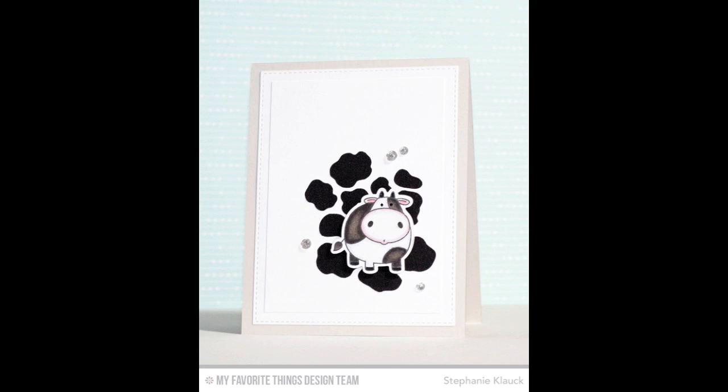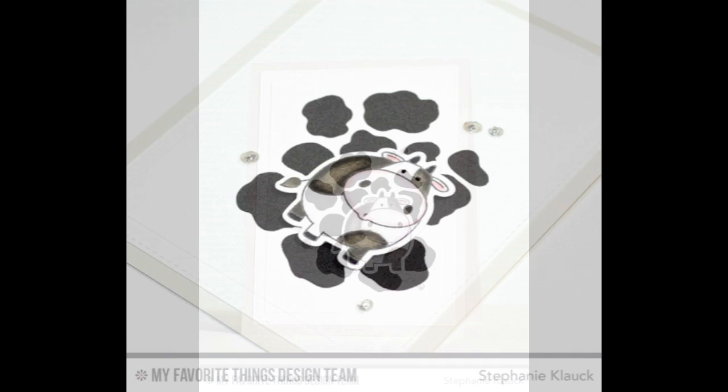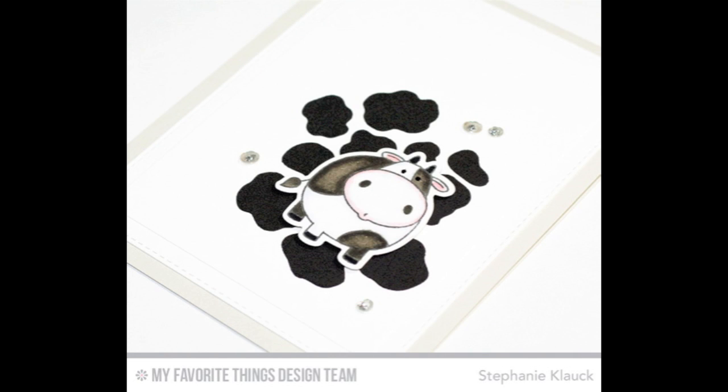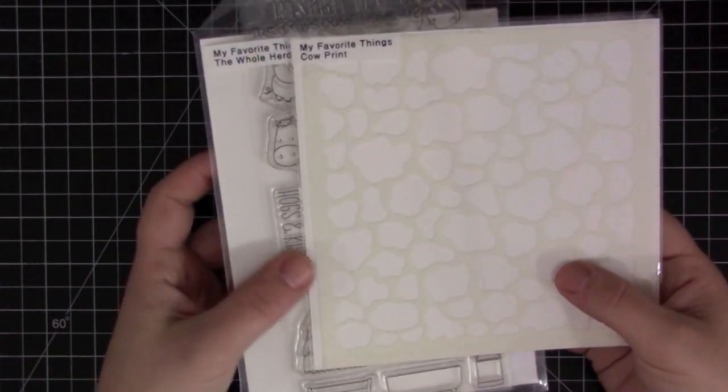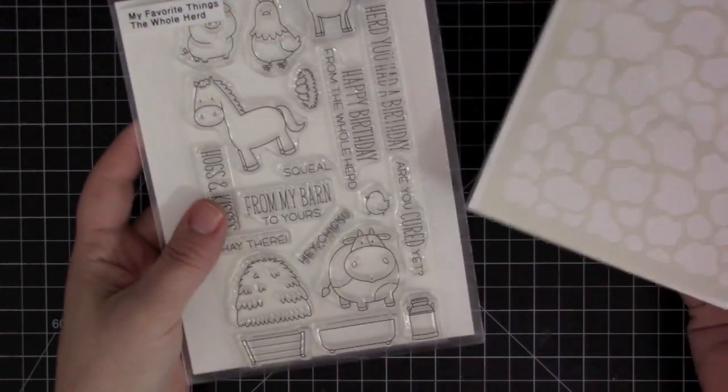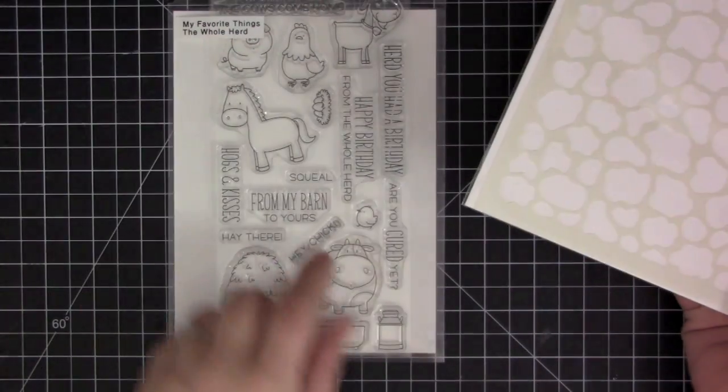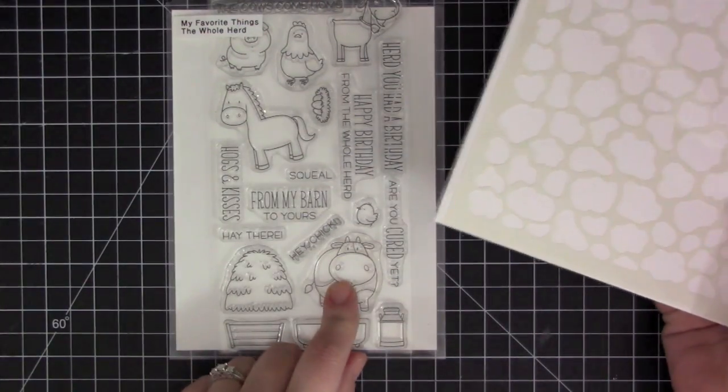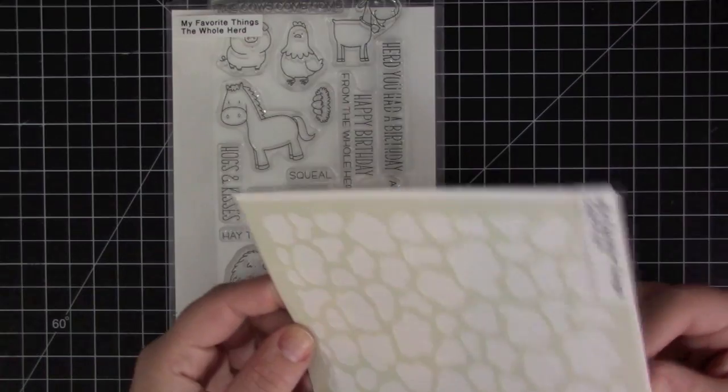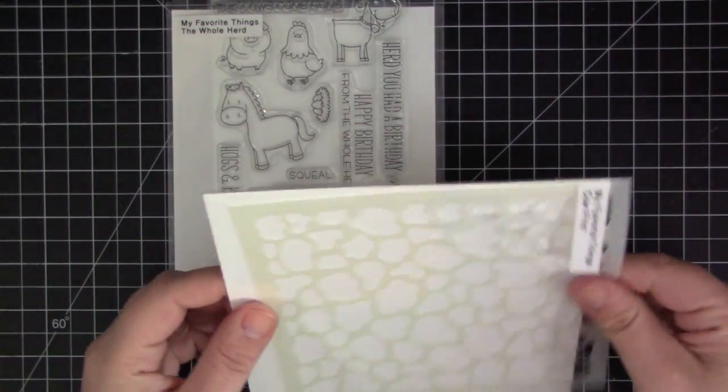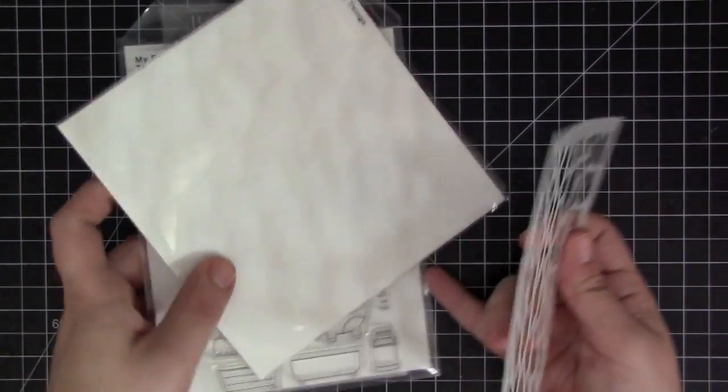Hey everyone, it's Stephanie here and today I have a video for my favorite things. This video is part of the summer school event and for my lesson today I'm going to be talking about white space or quiet space on a card.